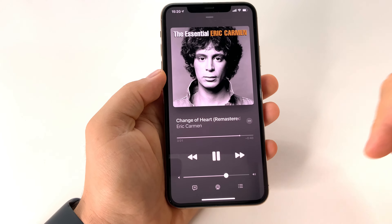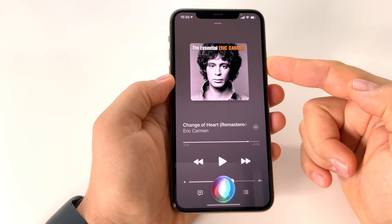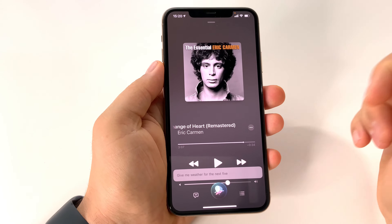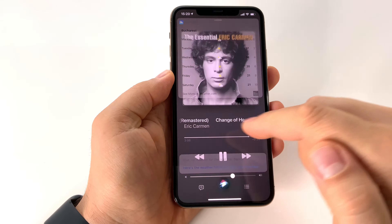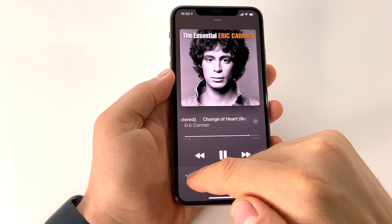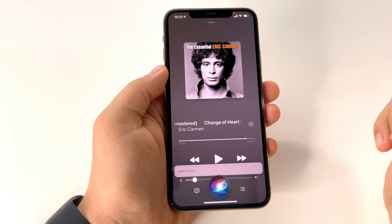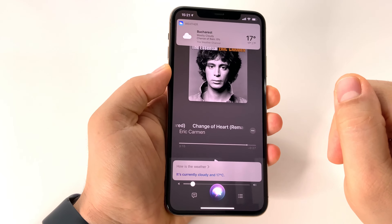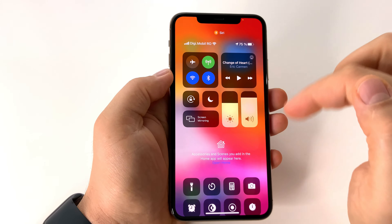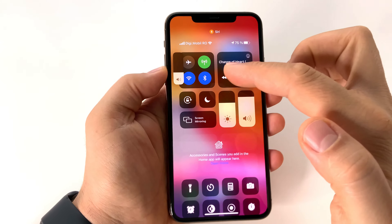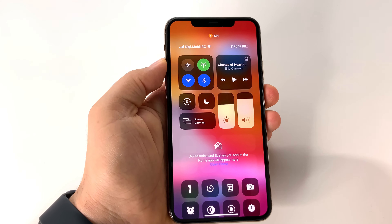To use the volume buttons to change Siri's volume, you have to give a command to Siri and then immediately press the volume buttons. This will adjust the volume only for Siri without changing your media volume. This way you can separately control the media volume, the ringtone, and the Siri voice volume.